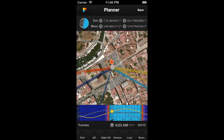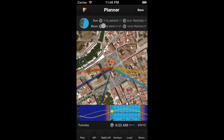You can also find this information on the top panels. The little arrow pointing upwards represents the rise, and the one pointing downwards represents the set. This way, you know the time and azimuth of the sunrise and sunset, and the time and azimuth of the moonrise and moonset.